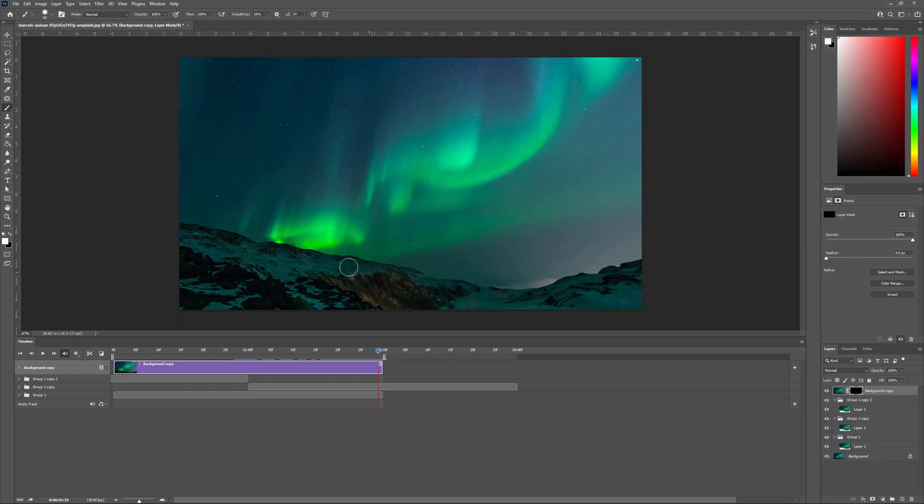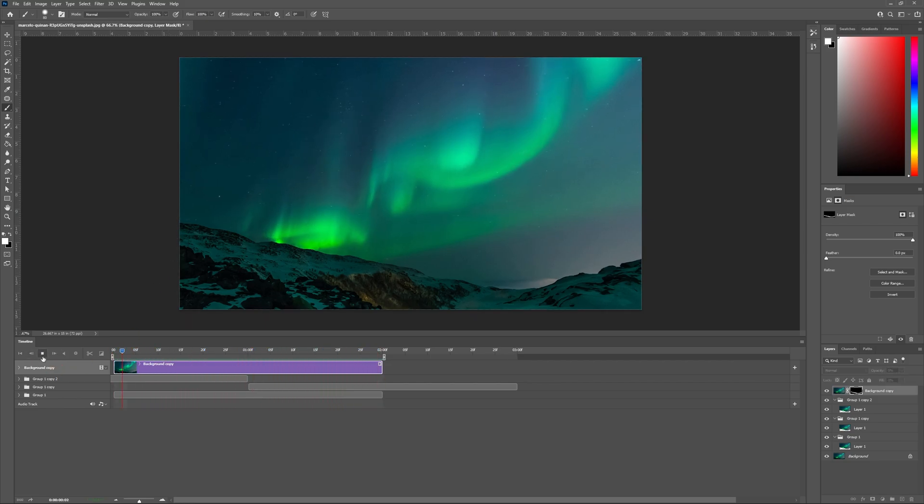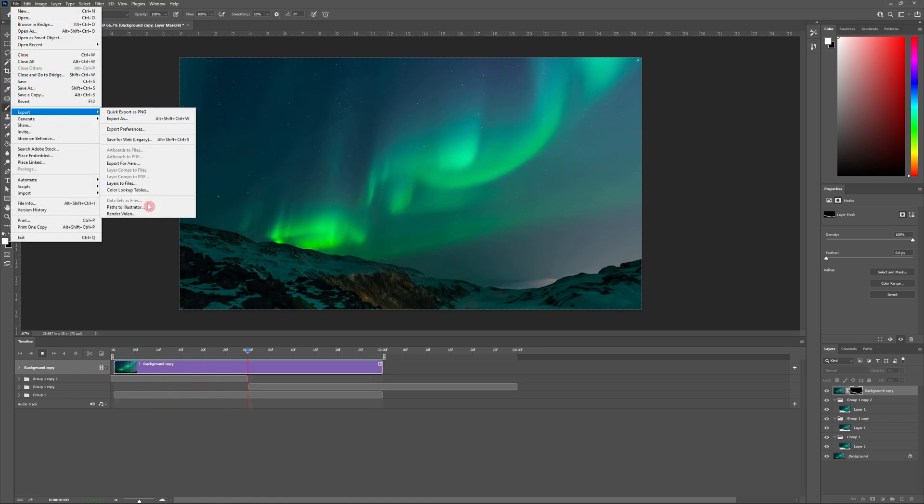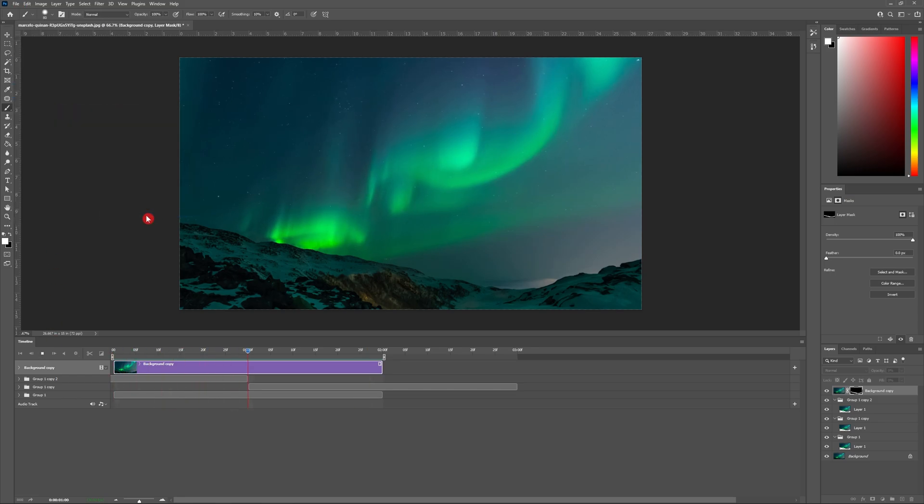How cool is that? And finally you can export your beautiful animated photograph by heading to file export render video.